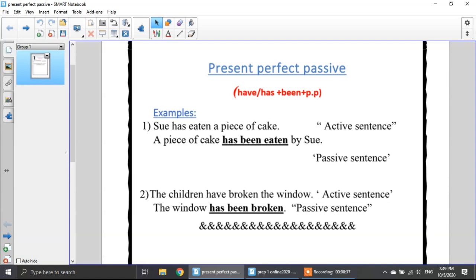Let's look at these examples. Number one: Sue has eaten a piece of cake. Sue is my subject, has eaten is my verb, and a piece of cake is my object. I will start with the object as usual: a piece of cake has been eaten by Sue. Number two: the children have broken the window. So the window is my object — the window has been broken by the children.